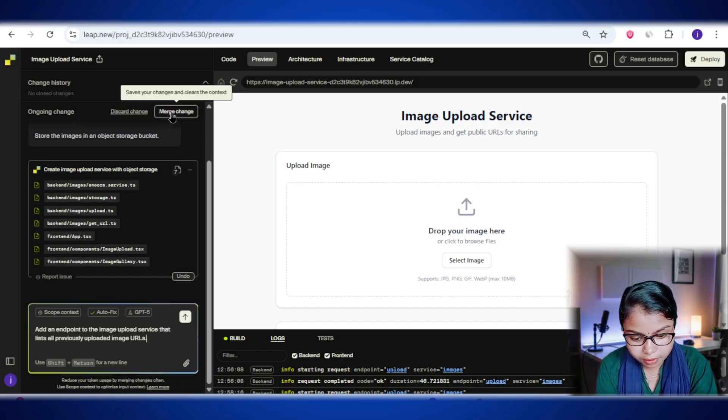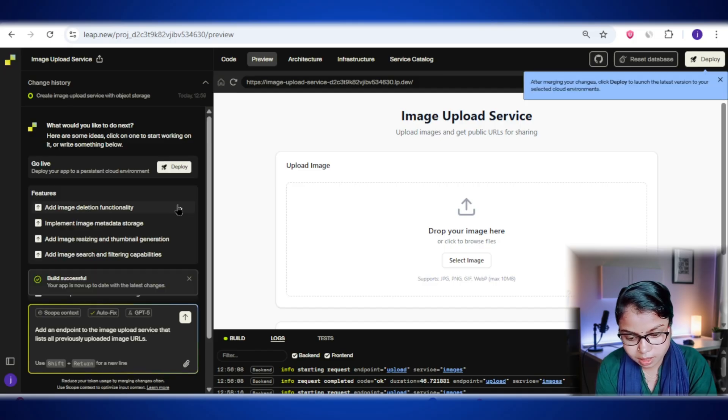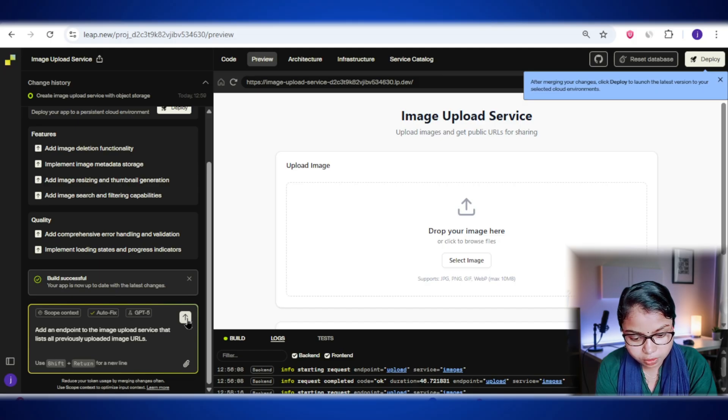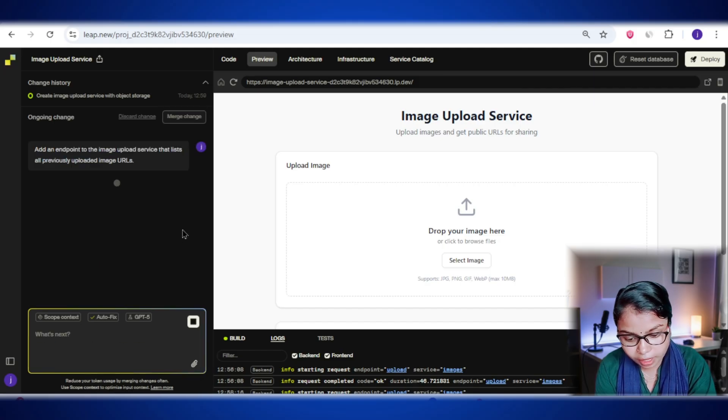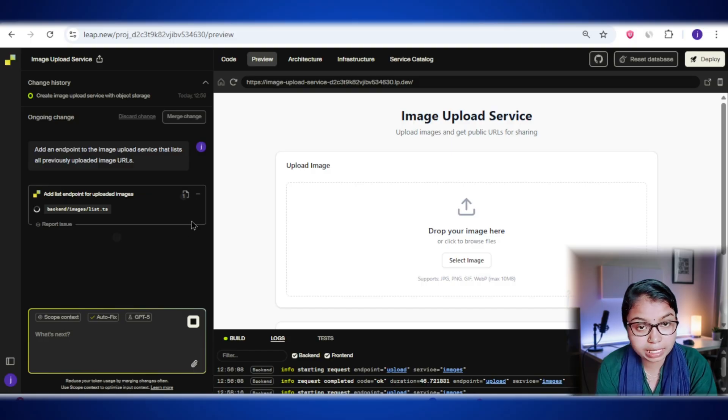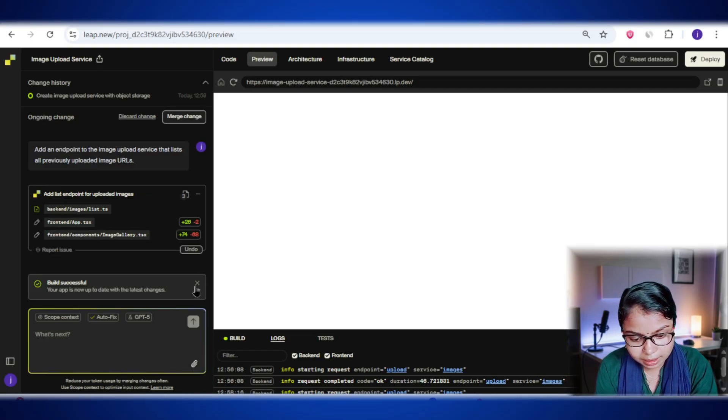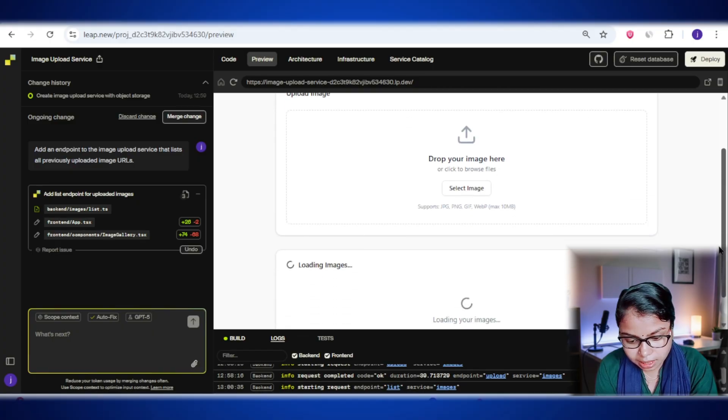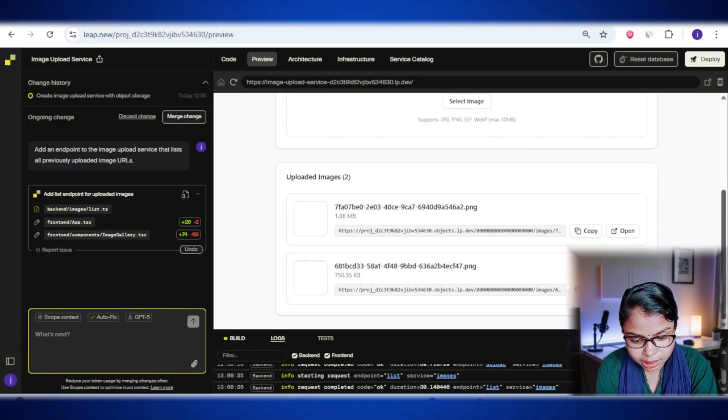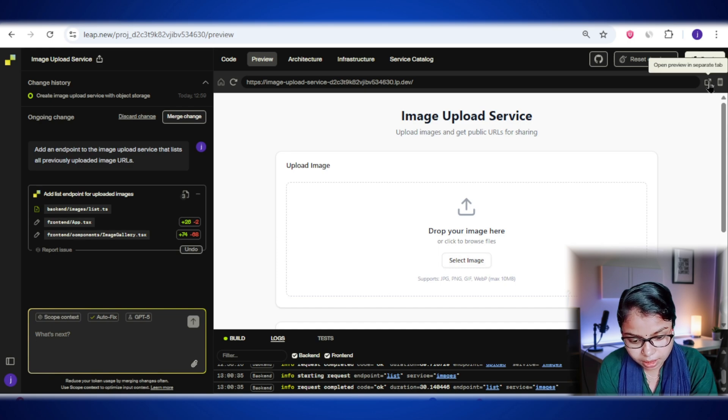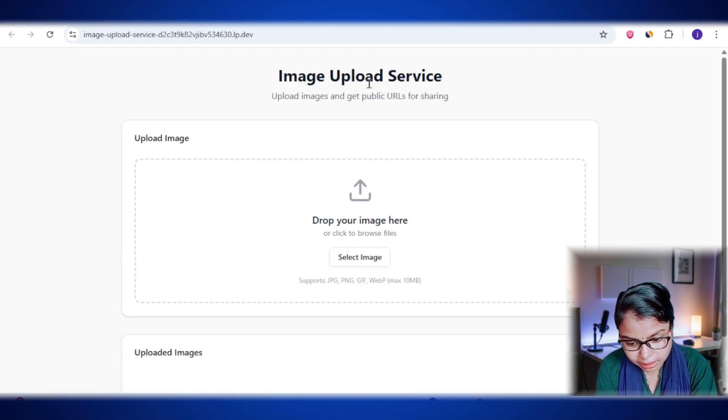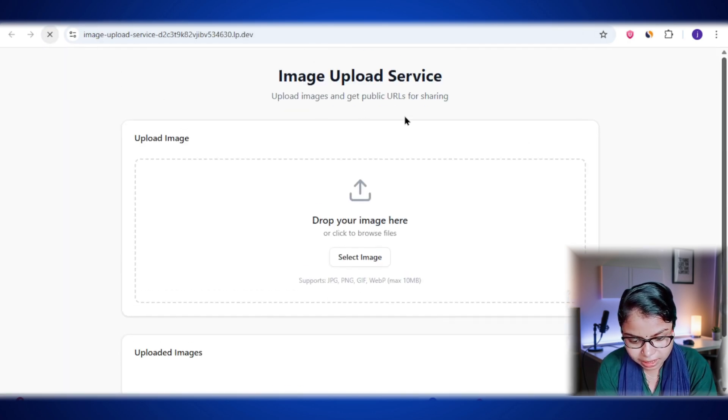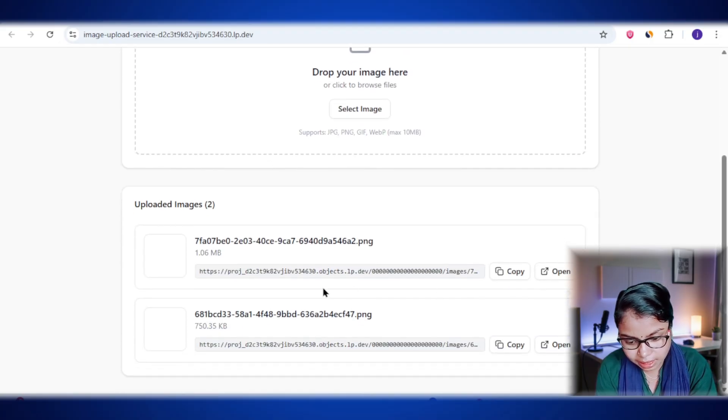Alright, now I will send it. As soon as I do that, it starts working on the task. According to the prompt, it's going to rewrite the code. Okay, look at this. It seems like the update is complete. Now I'm going to upload it. See here, the two images we uploaded earlier are now automatically showing up. Let's open it in a new tab. And even if I refresh it, both images are still there. Looks great.